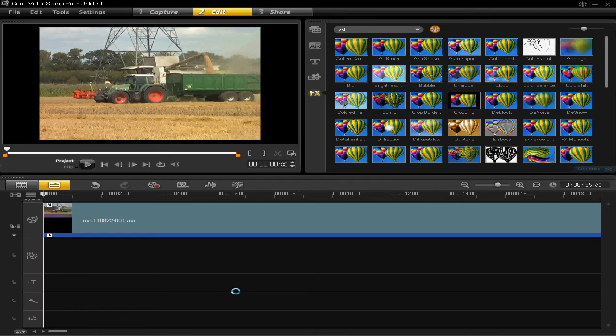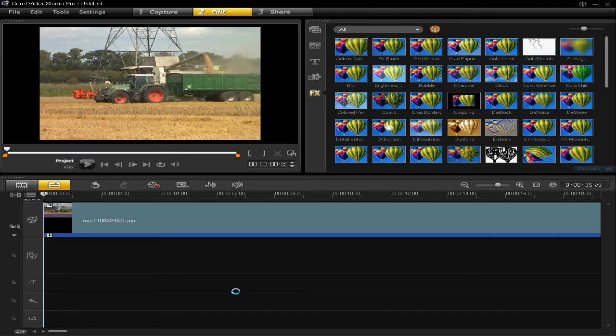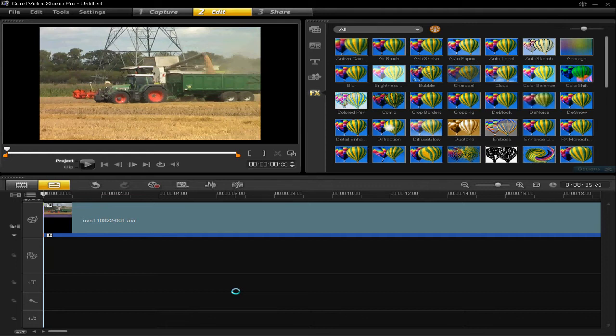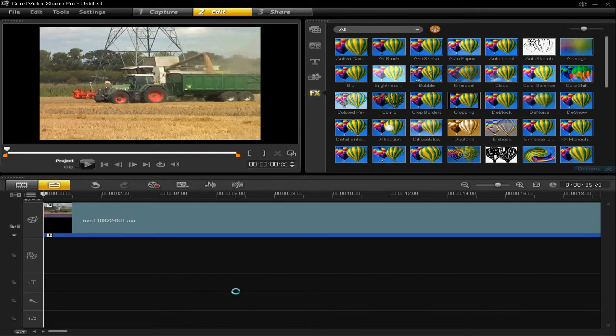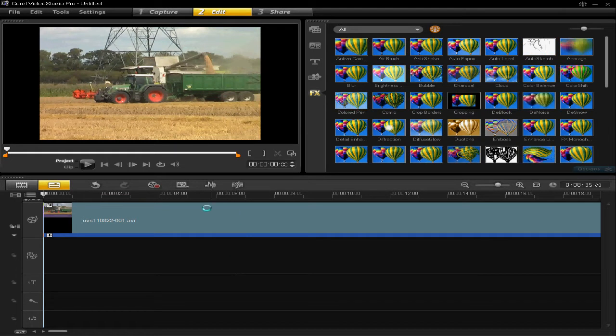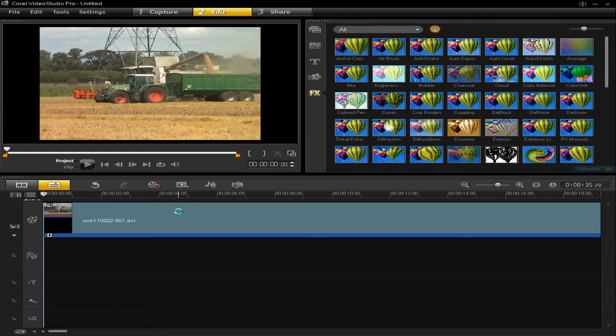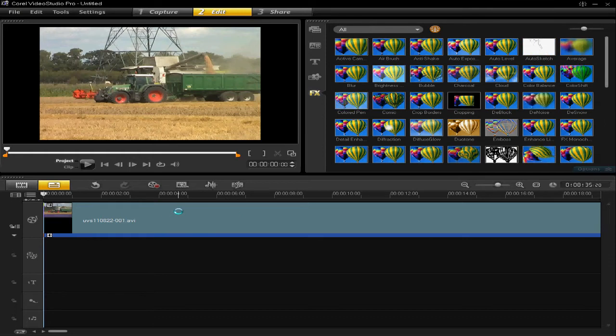Hello, today I want to show you how to use the white balance function on VideoStudio Pro X4. Right, so first of all you need to insert your video clip or image into the timeline.